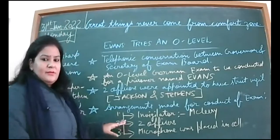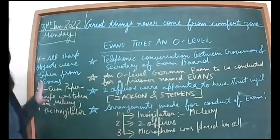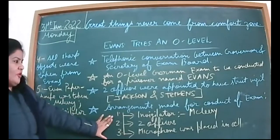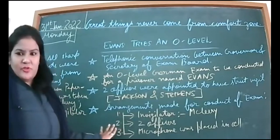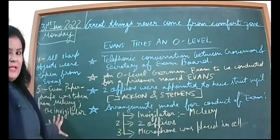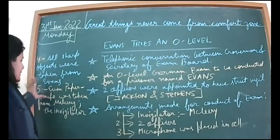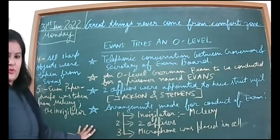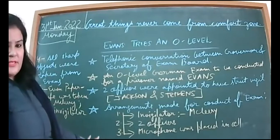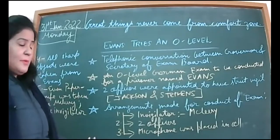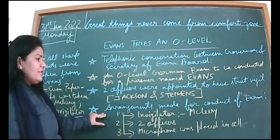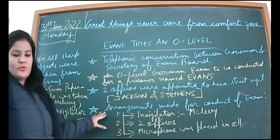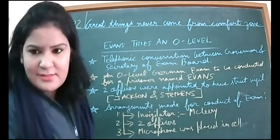Please note down these five points: Arrangements Made for Conduct of Exam. This is a question as well. These things are going to play an important part in the story, so you should know these names and things. Please be very particular about it.